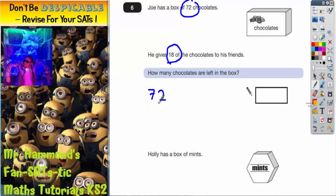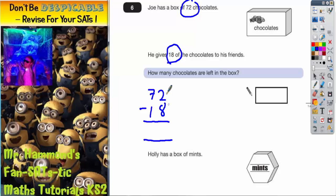This is going to be a subtraction column method because giving away is almost like taking away. So we've got to take away 18. Make sure you set it out in columns. 2 take away 8 you can't do because 8 is bigger than 2, so you can't take it off. So 2 take away 8, we're going to have to borrow 1.